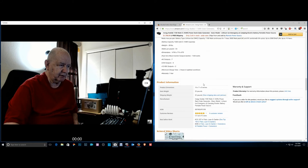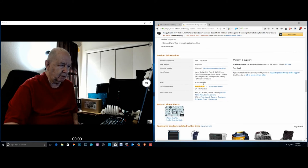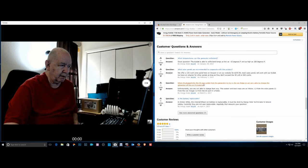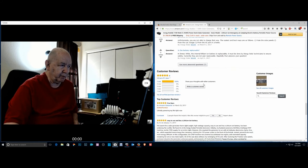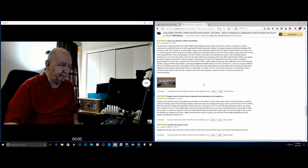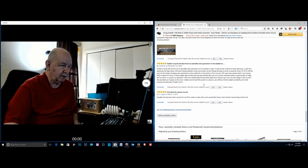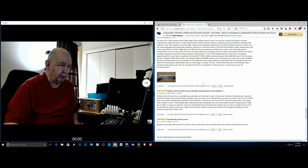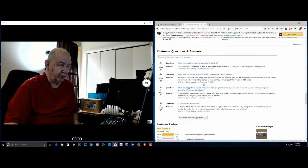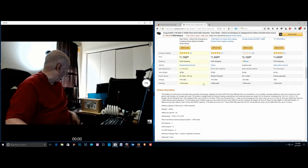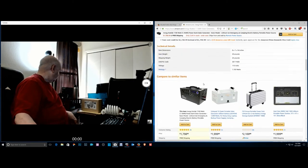They only have four reviews, they're all favorable but still only four reviews. But it looks like it's really high quality.